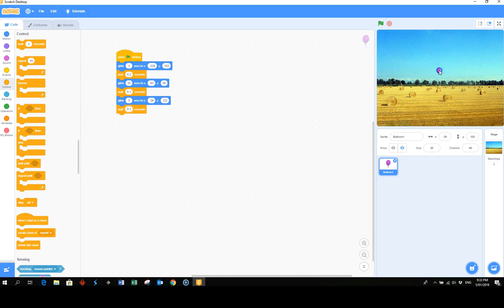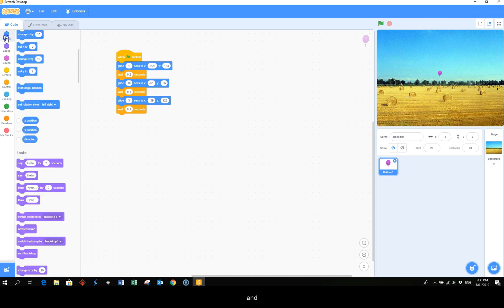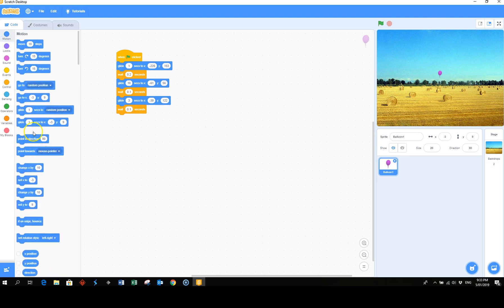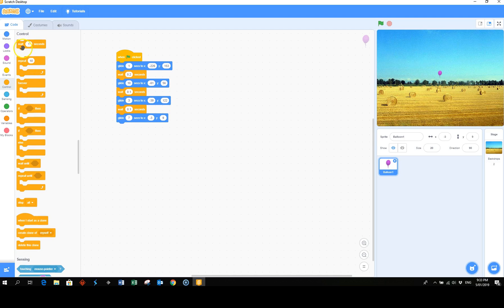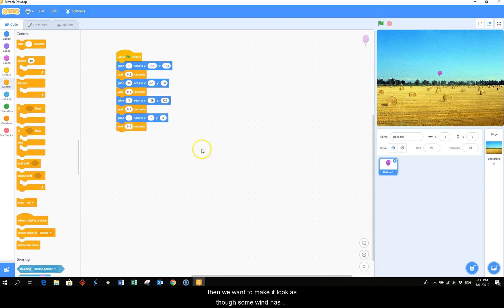And not so much of an angle this time. And pick up the glide coordinates and we'll make that last about seven seconds. And do another weight of 0.1.